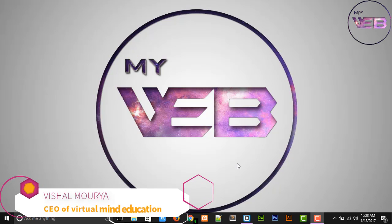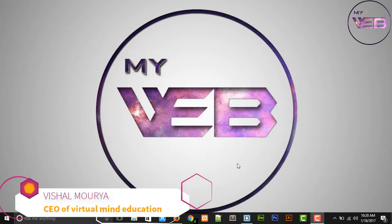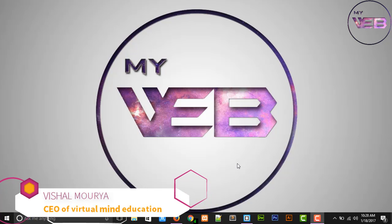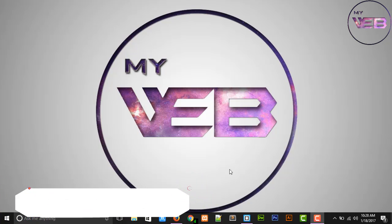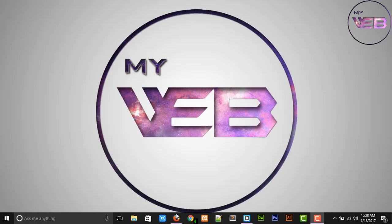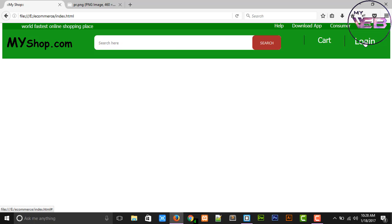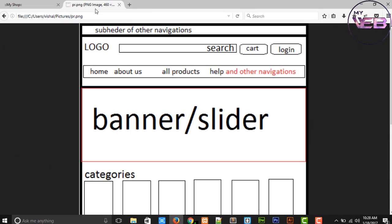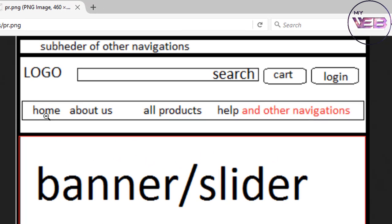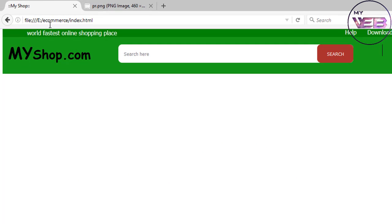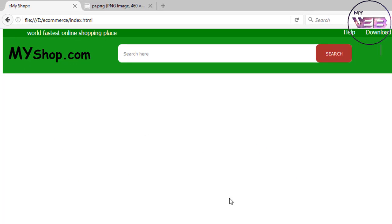Hey guys, welcome back to my YouTube channel which name is My Web. So guys, in the previous video we are working on the header section where we create logo, search area, cart, and login button. In this video I'm going to create the navigation bar something like home, about us, all products, help, and other navigations.